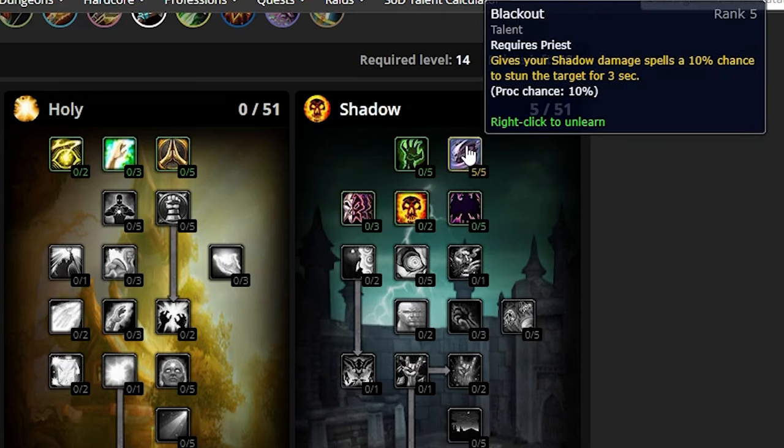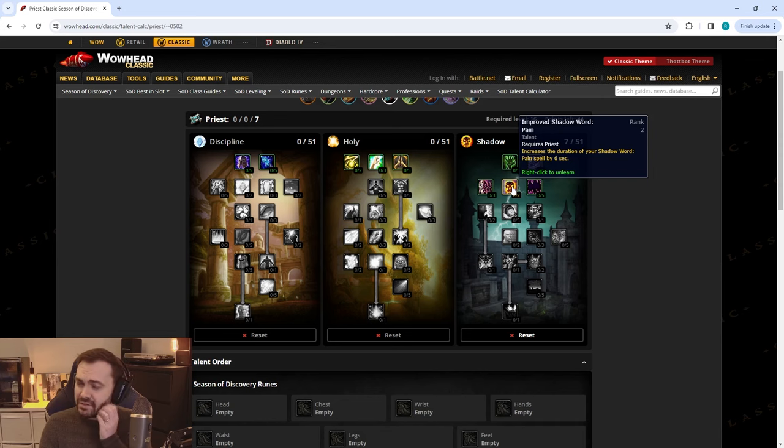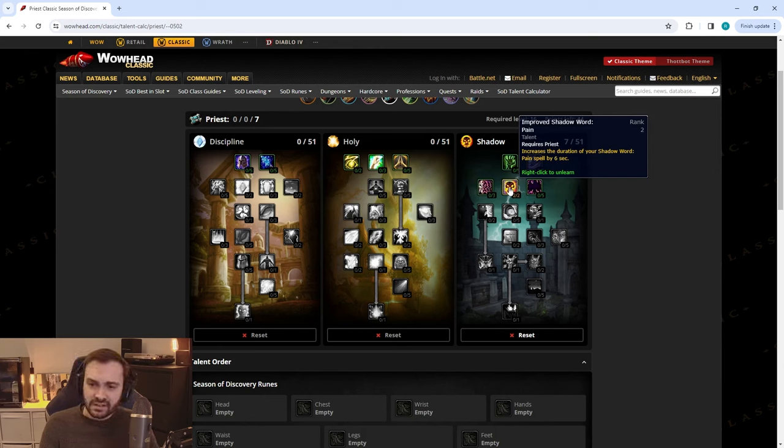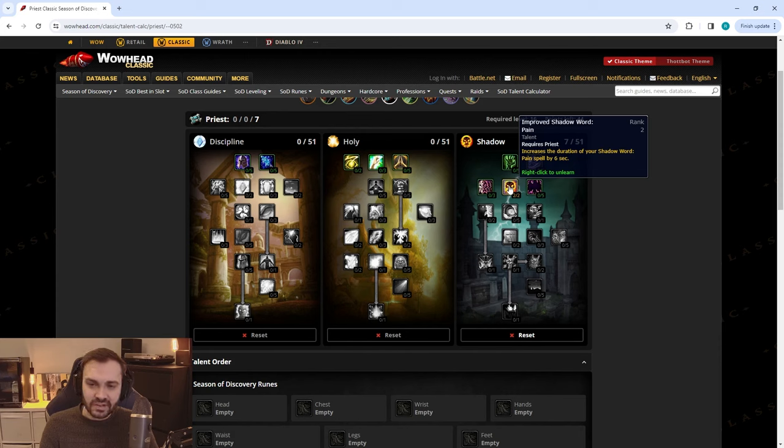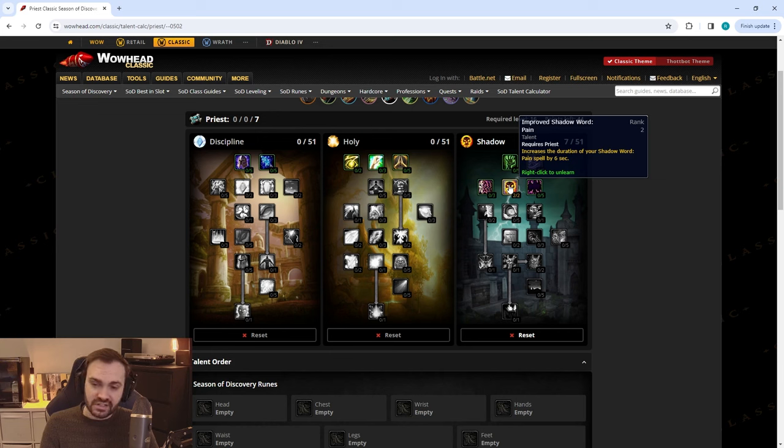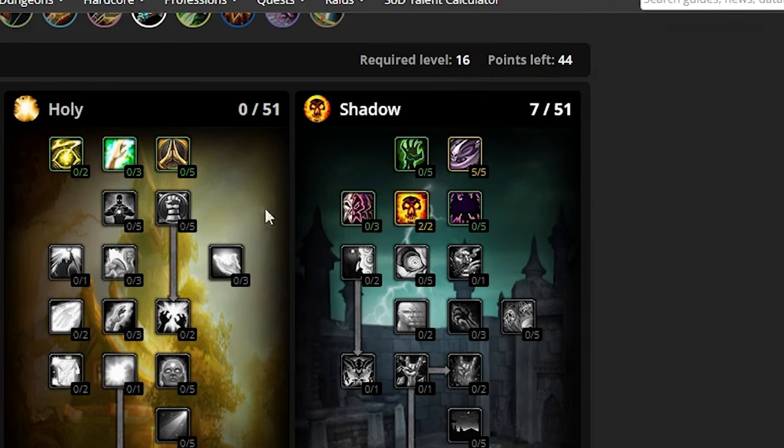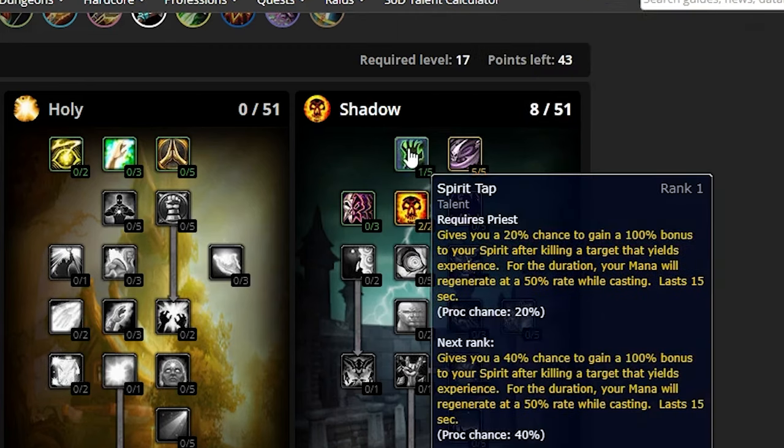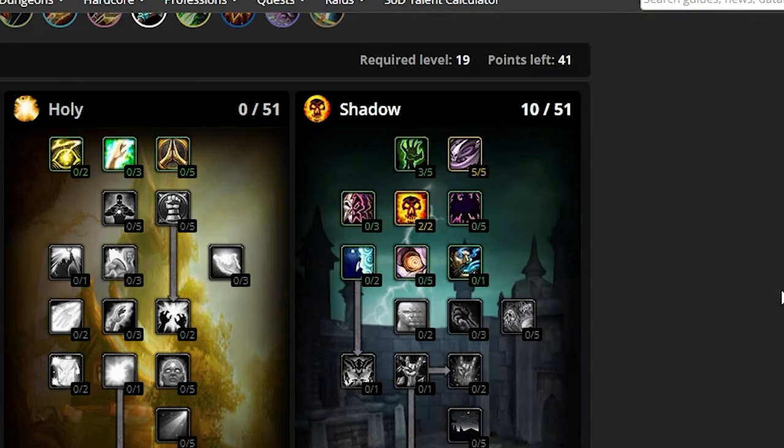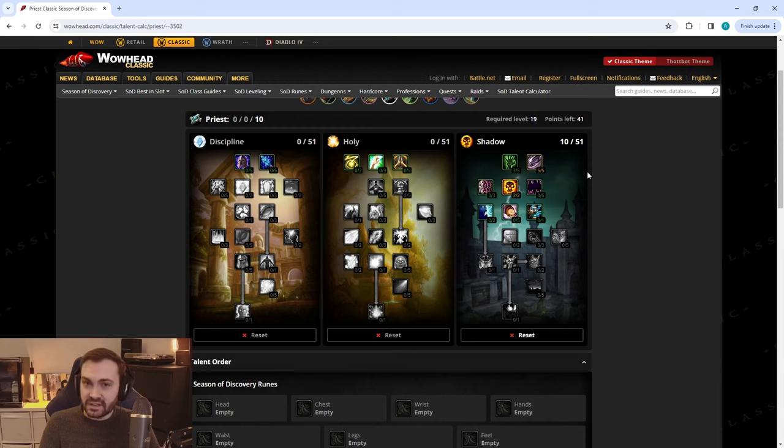To start out, we're taking five out of five in Blackout—very strong talent overall as you know. We're going to continue on to drop two points in Improved Shadow Word: Pain. Although the Pain rank is a little bit lower in this phase, trained at 36 with the next rank coming at 42, we miss out a little on the damage there, but it's still a decent talent. Next, we'll put a few points into Spirit Tap, which will allow you to regen a fair bit of mana in both world PvP and battlegrounds.